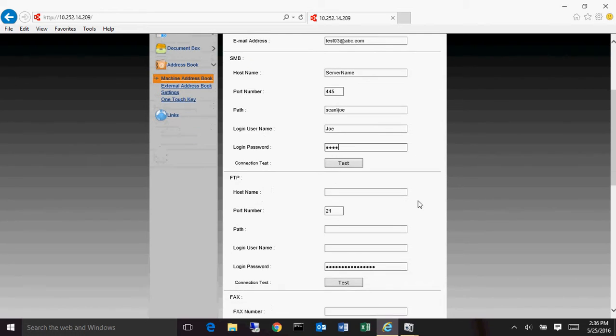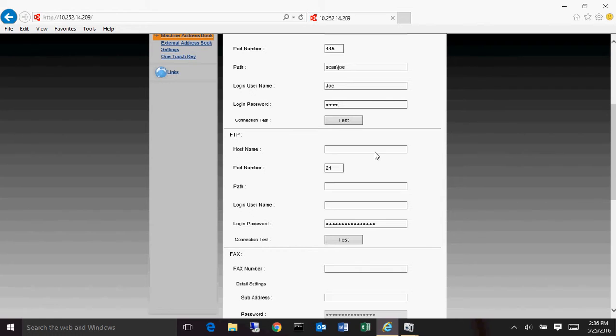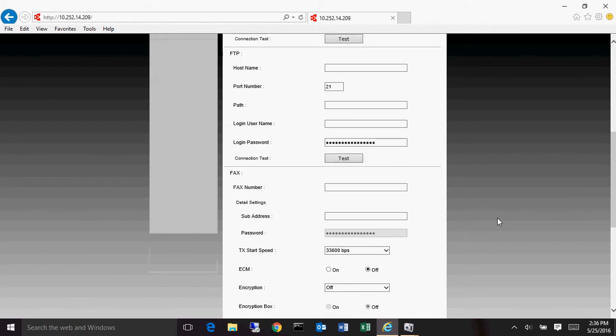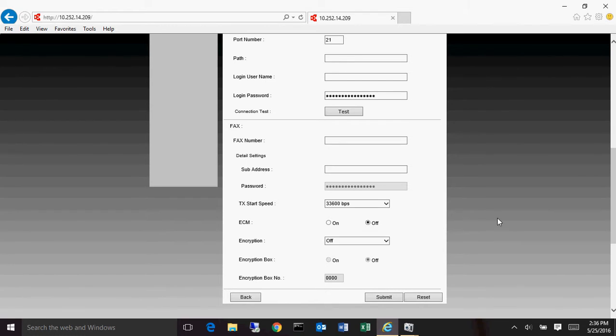Now if you have a scan to an FTP server, this is where you set that up. This will be the server's name that you're scanning to. And if you have subfolders within the main FTP site, then you put the subfolders in there. And then this is where you put in the username and password to allow it to scan to that FTP server. Also has a convenient test button so you can test the connectivity to that, to the scan location.